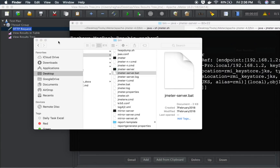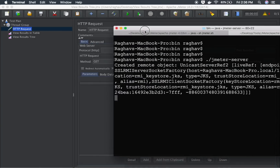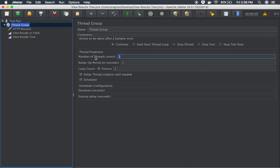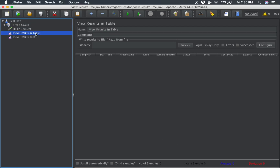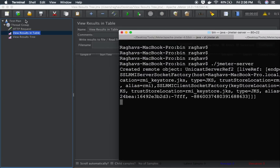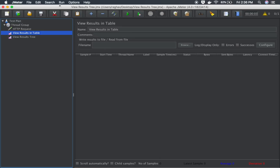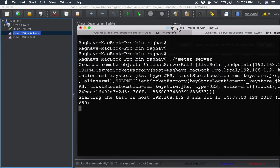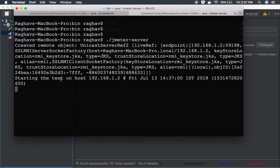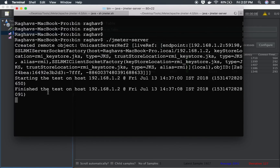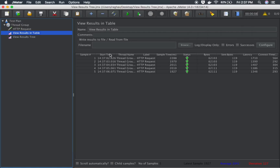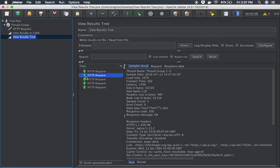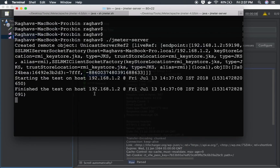Now back in JMeter GUI, set users to 5 and ramp-up period to 5. Clear existing data, then go to Run > Remote Start and click the IP address. You will see a message: 'Starting the test on host [IP]'. The test starts, finishes, and the results come back to the master system. You can see results in the listeners on the master — our remote testing is working correctly.